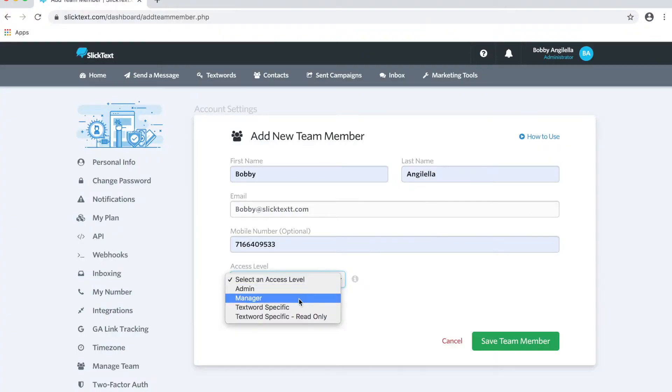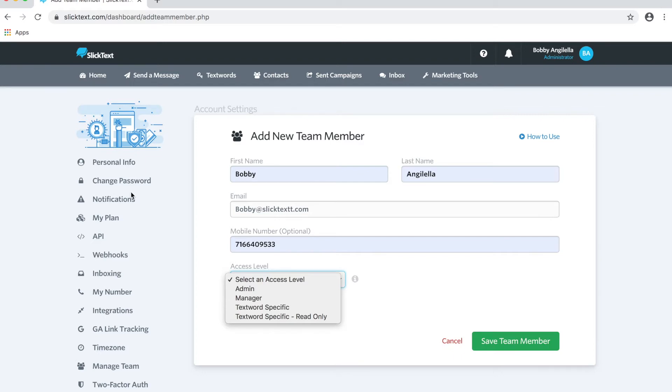The second option here is going to be Manager. Manager gives them full access to the account except for all the items that I mentioned pertaining to a top-level access holder, such as changing the password, updating, downgrading, canceling—all of those things they don't have access to do, but they have full access to every other thing inside the account.